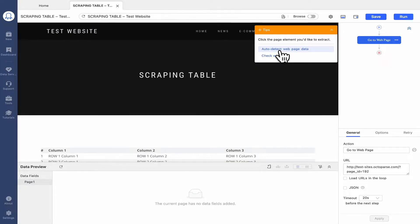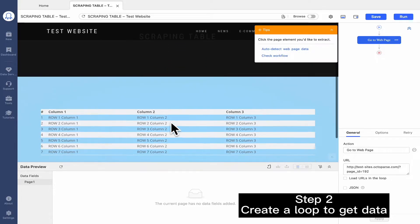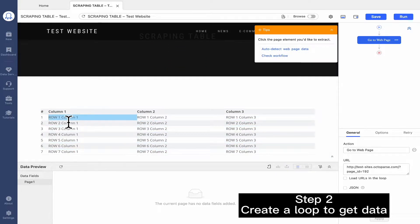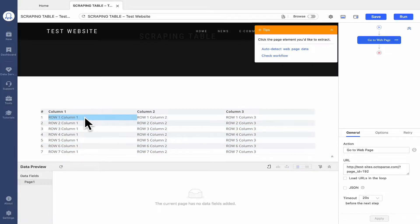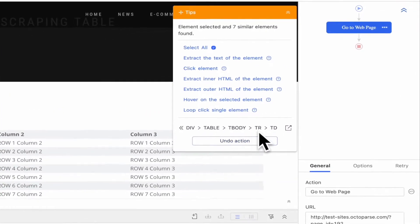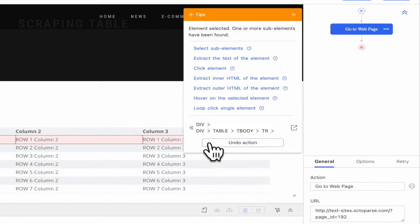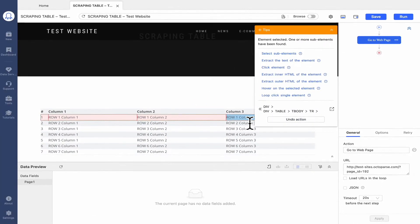Now we need to create a loop to get the desired data. First, select the first cell in the first row of the table, and then click Expand the Selection Area button. You will find the whole first row being selected now.